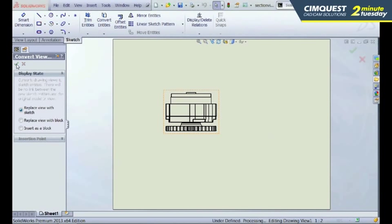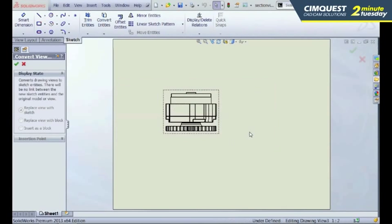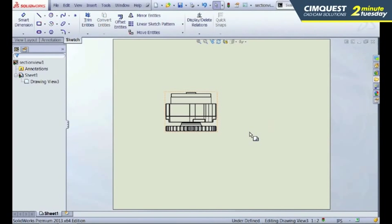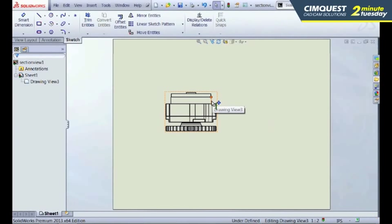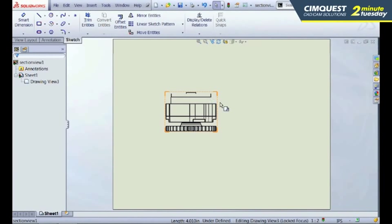I hit the check mark, and now my drawing view is actually converted to sketch entities. I can take any one of these, delete these, modify these, add new sketch entities, and so forth.